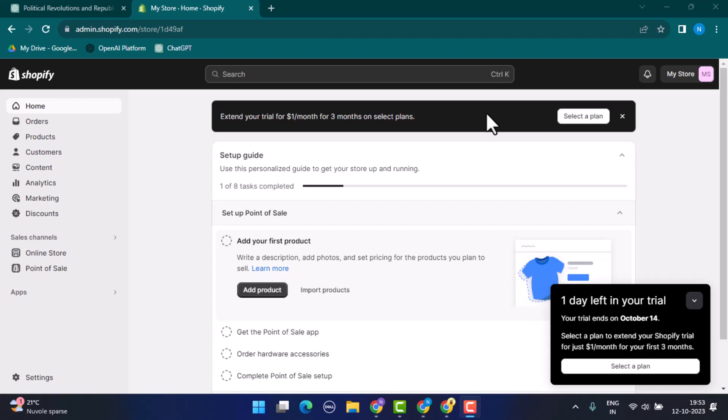How to add store policies and legal pages on Shopify. Hey guys, welcome back to our channel. In today's video, I'll be showing you how you can add store policies and legal pages on Shopify.